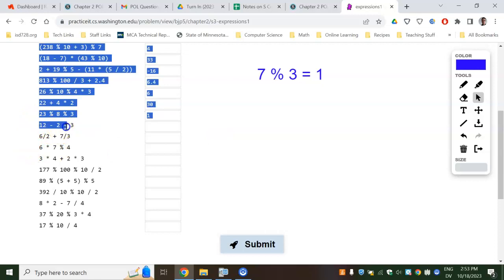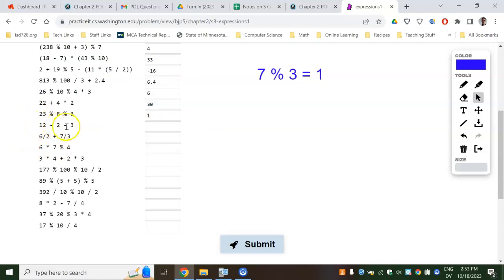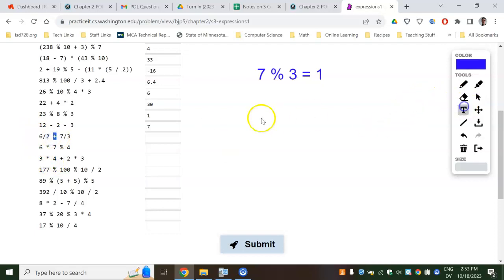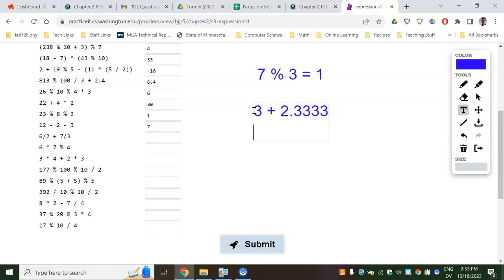Subtraction — just go left to right, these are all the same level. So 12 minus 2 is 10, minus 3 is 7. Here you're going to do the divides first before you ever add. These are integers, so they're going to truncate. 6 divided by 2 is just 3, and 7 divided by 3 is like 2.333, but it just truncates to 2. So it's really 3 plus 2 — this one's going to be 5.